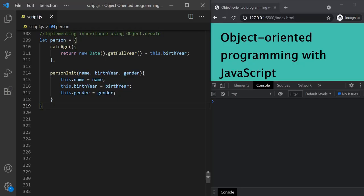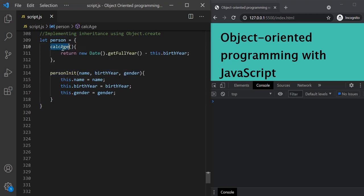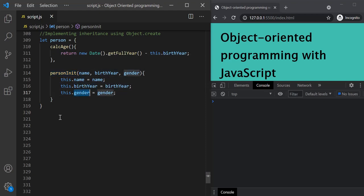From our previous lectures, we know that when we use the object.create method to create an object, we need to pass a prototype object to it. So in this example, this person object will act as a prototype object. This person object has two methods: the calcAge method and the personInit method. The calcAge method returns the age of the person based on their birth year, and personInit is used to set name, birth year, and gender properties on an object.